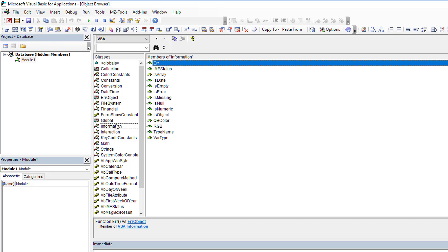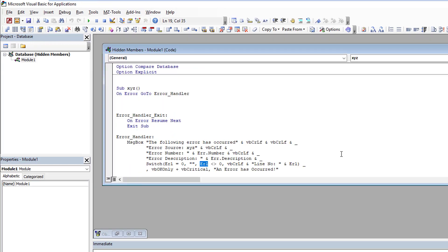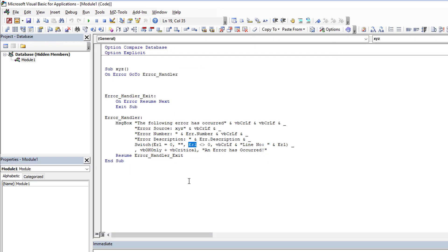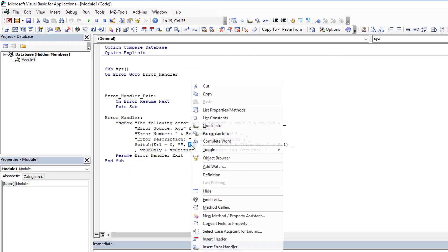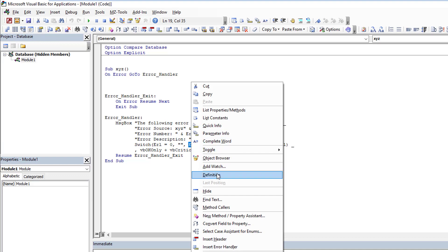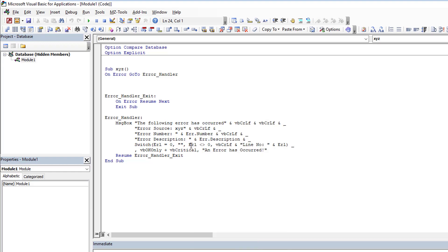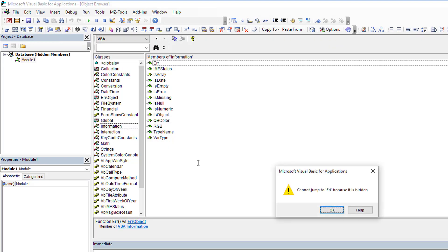So as you can see by default it's not there. I'm not sure how many of you are aware of it but whenever you're anywhere in VBA you can right-click and you can say go to the definition of that property, method, or member. You can also do Shift F2, it's the same thing.